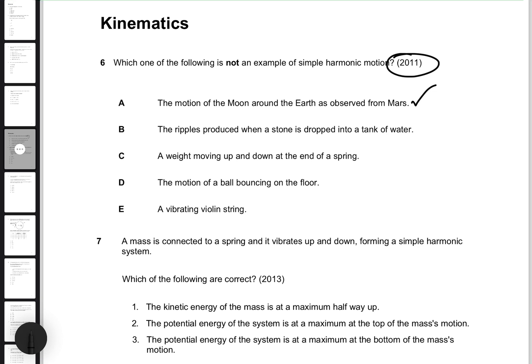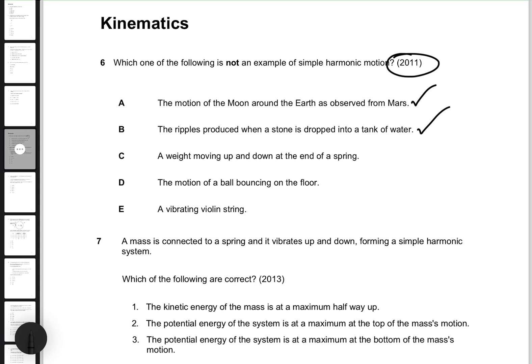Simple harmonic motion is any type of repetitive, oscillating, circular motion which is periodic — meaning you can experience the motion over and over again. Choice B says the ripples produced when a stone is dropped into a tank of water. That's also an example of simple harmonic motion because the ripples produce a periodic effect. And a weight moving up and down at the end of a spring is a classic example, just like a simple pendulum or a mass-spring system on a car or motorcycle.